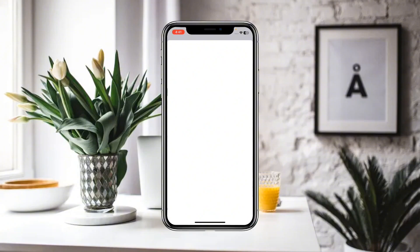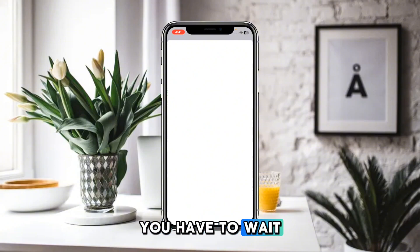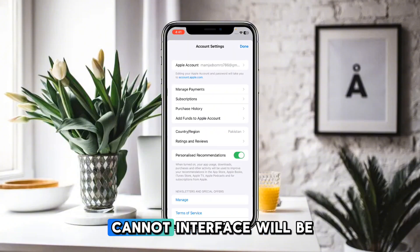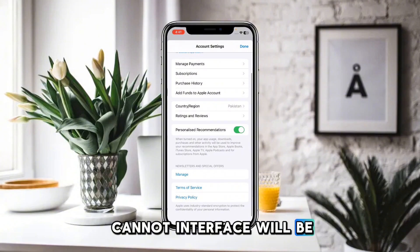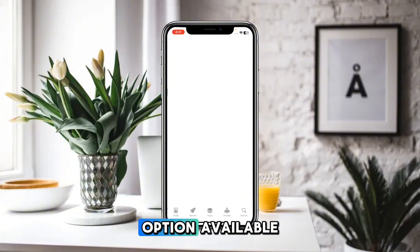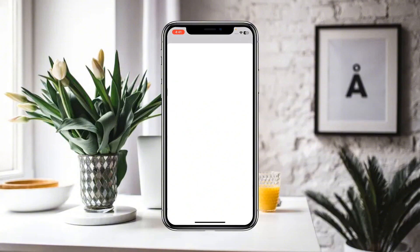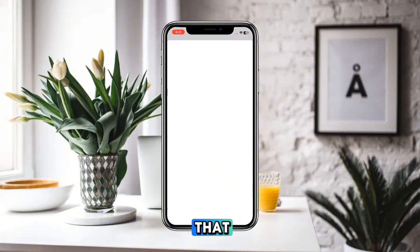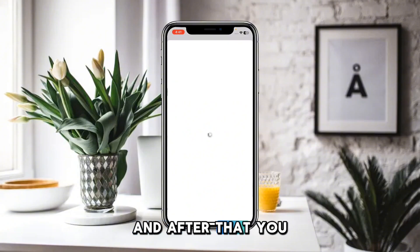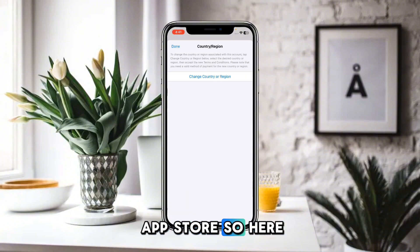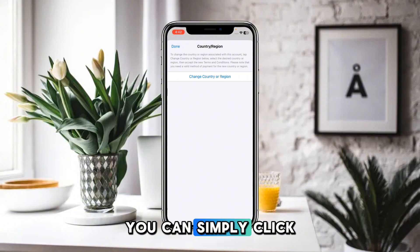After clicking, wait for a few seconds so that a new interface becomes available. Here you will find the Country or Region option — simply click on that.